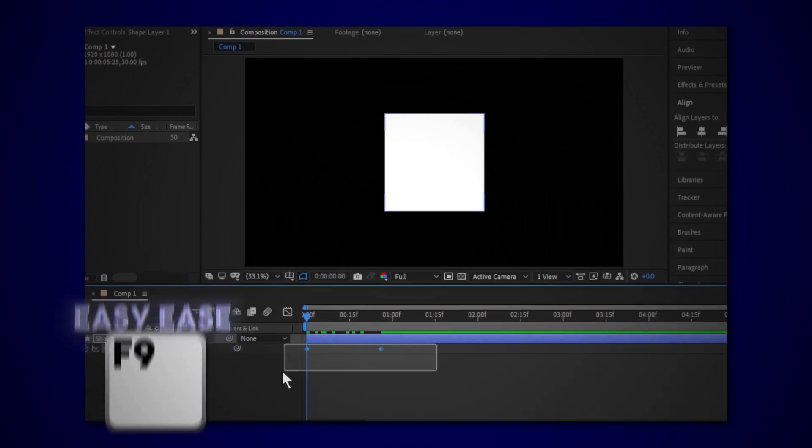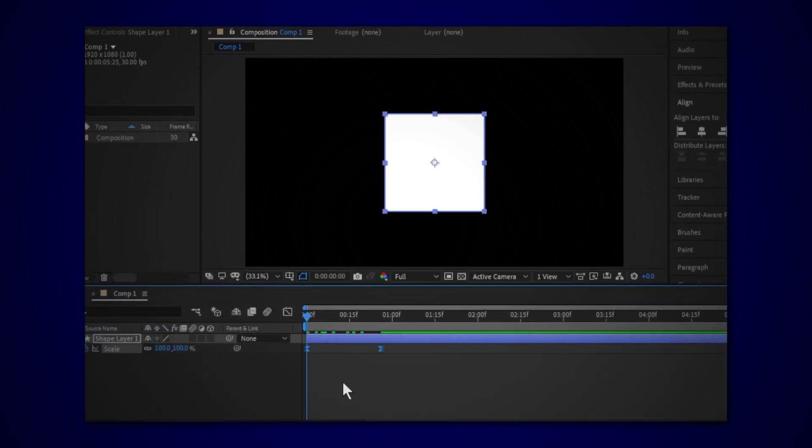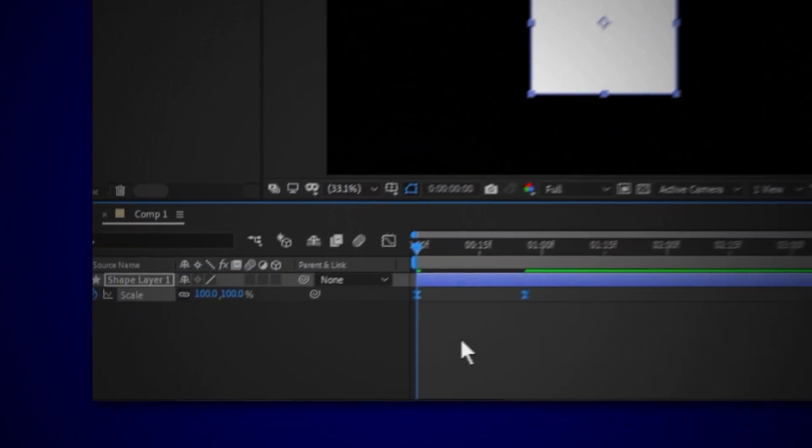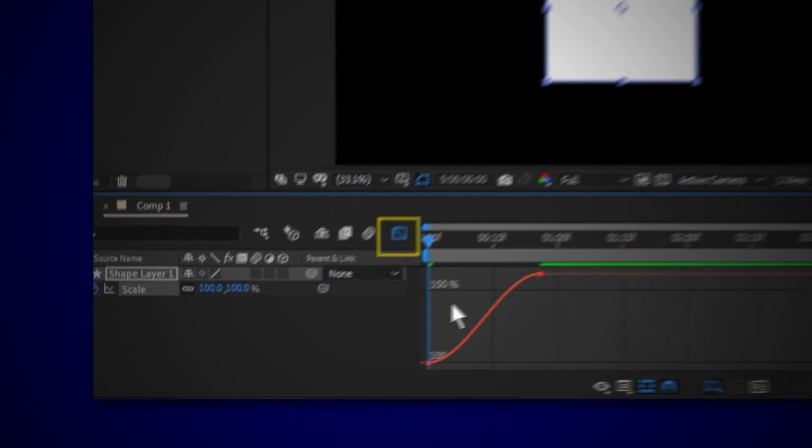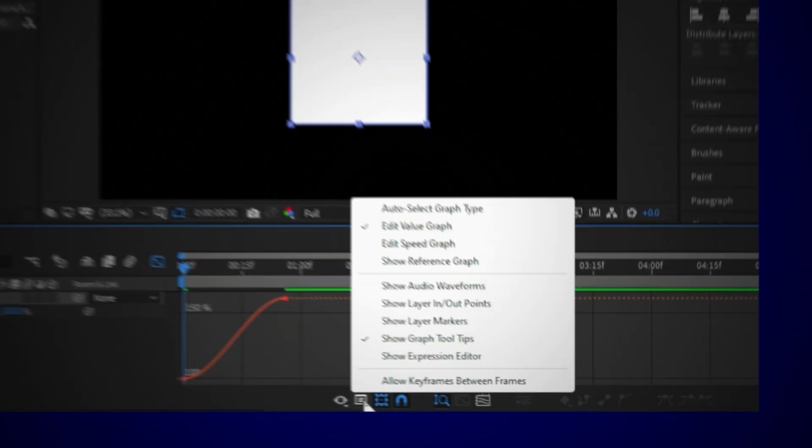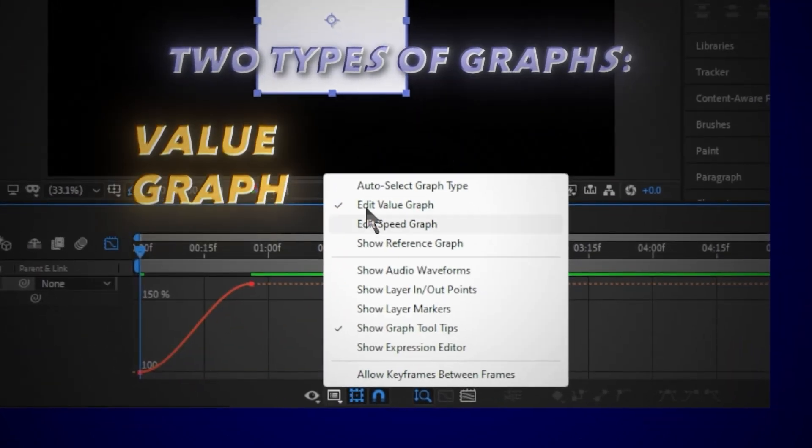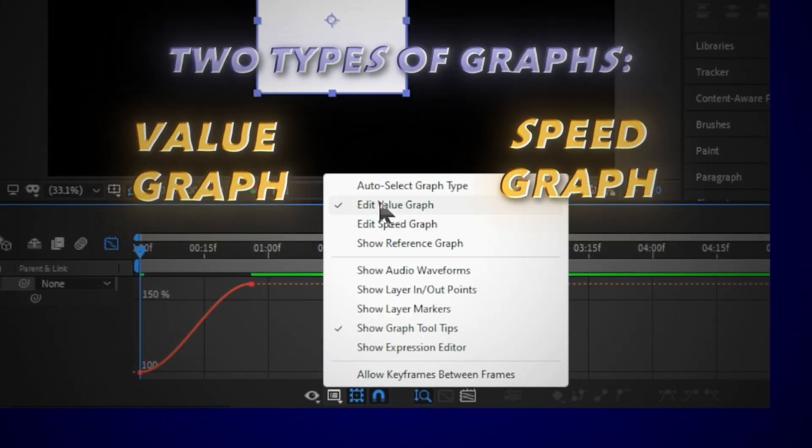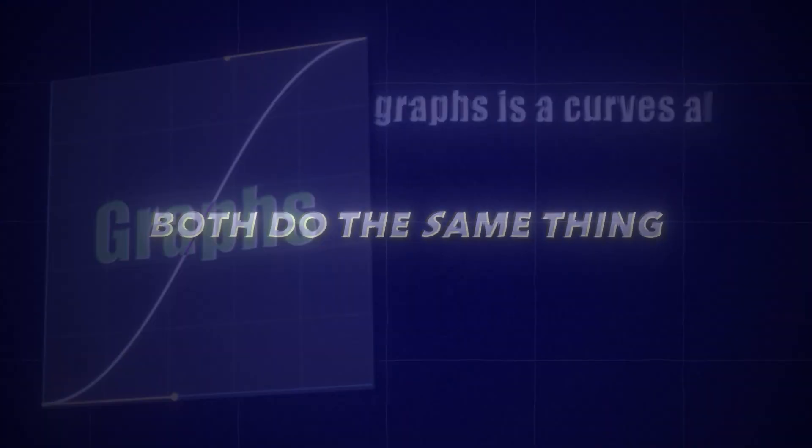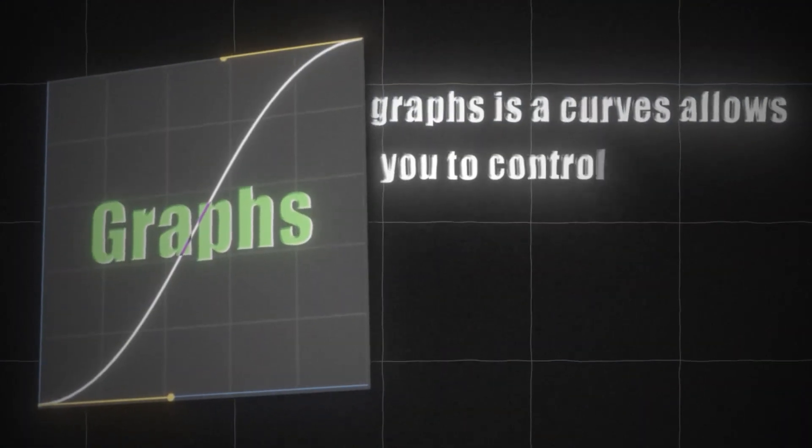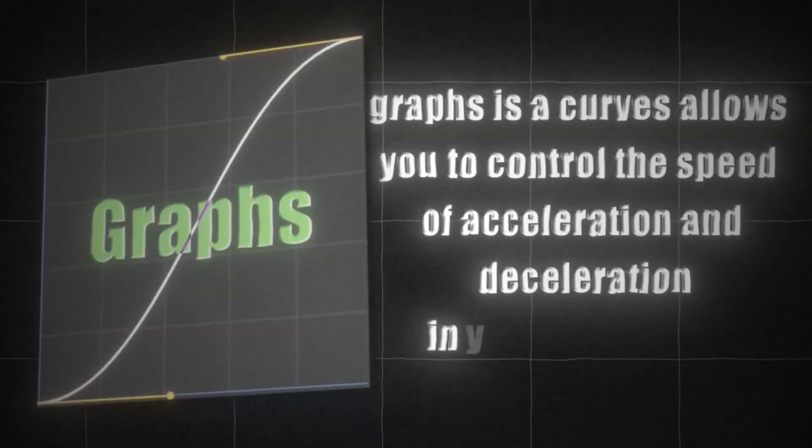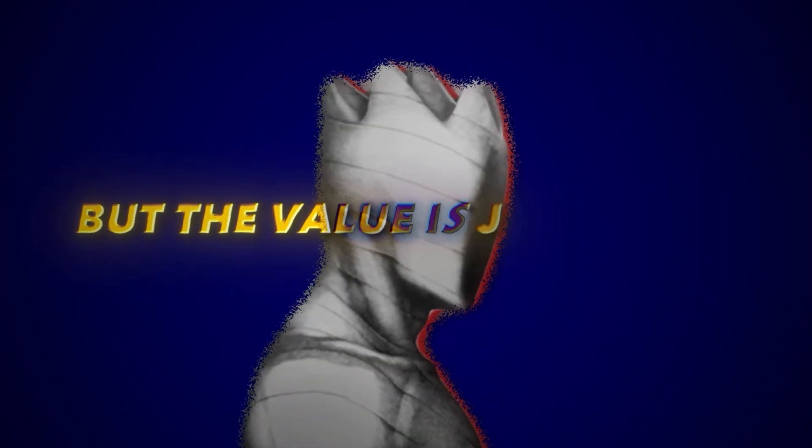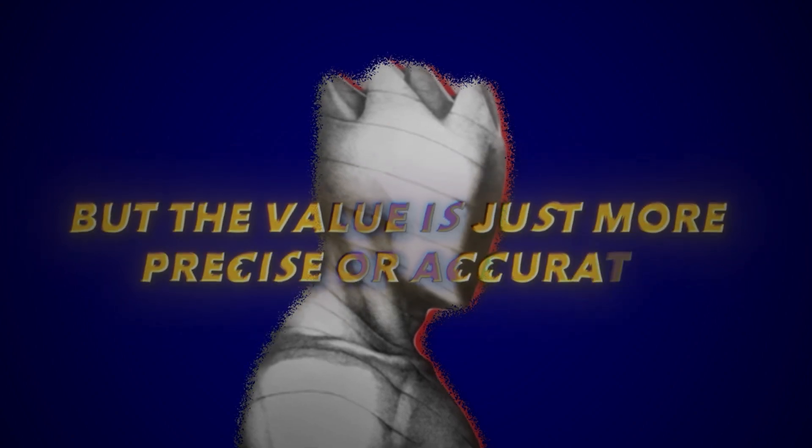You can use the graphs in After Effects by easy easing the keyframes of your animation and selecting the keyframe, going to graph editor. Now we have two types of graphs: value graph and speed graphs. Both do the same thing, allowing you to control the speed of acceleration and deceleration in your animations, but the value graph is more precise or accurate.